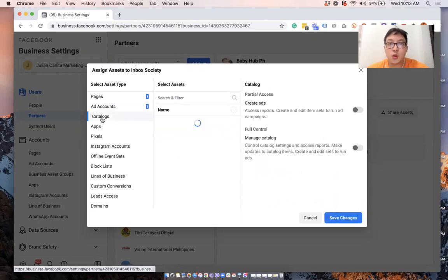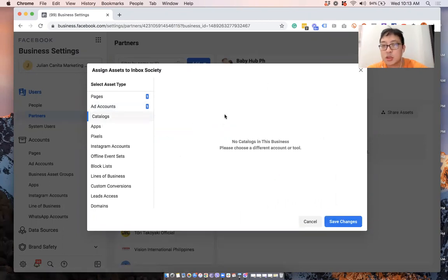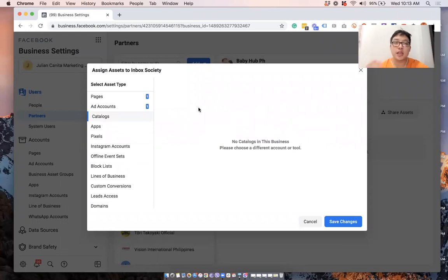If you're working with a catalog, in this case I don't have one, but if you're doing e-commerce and everything, then you can give access to that.